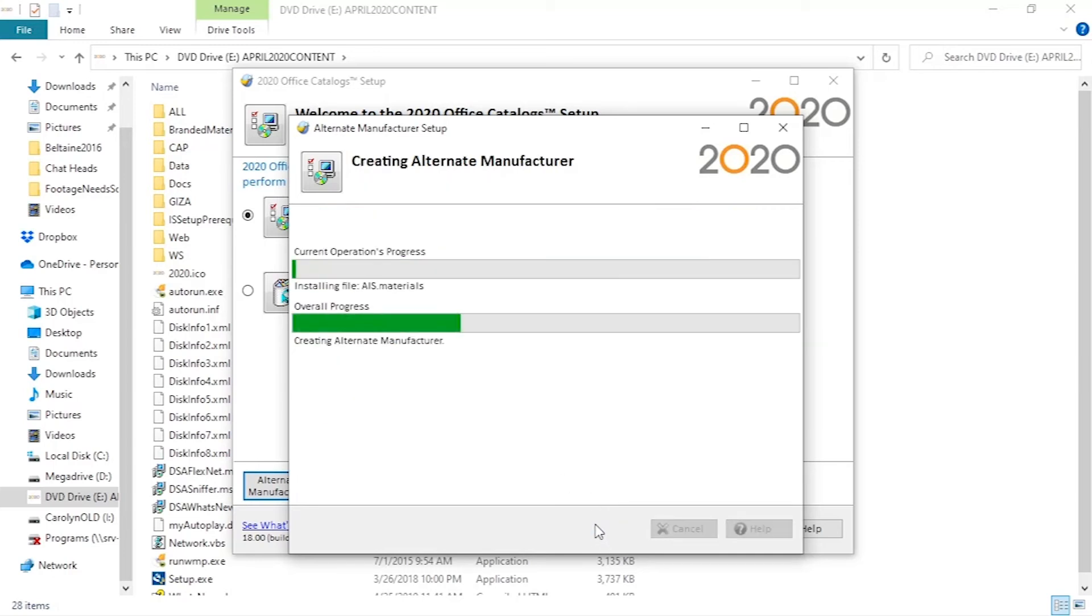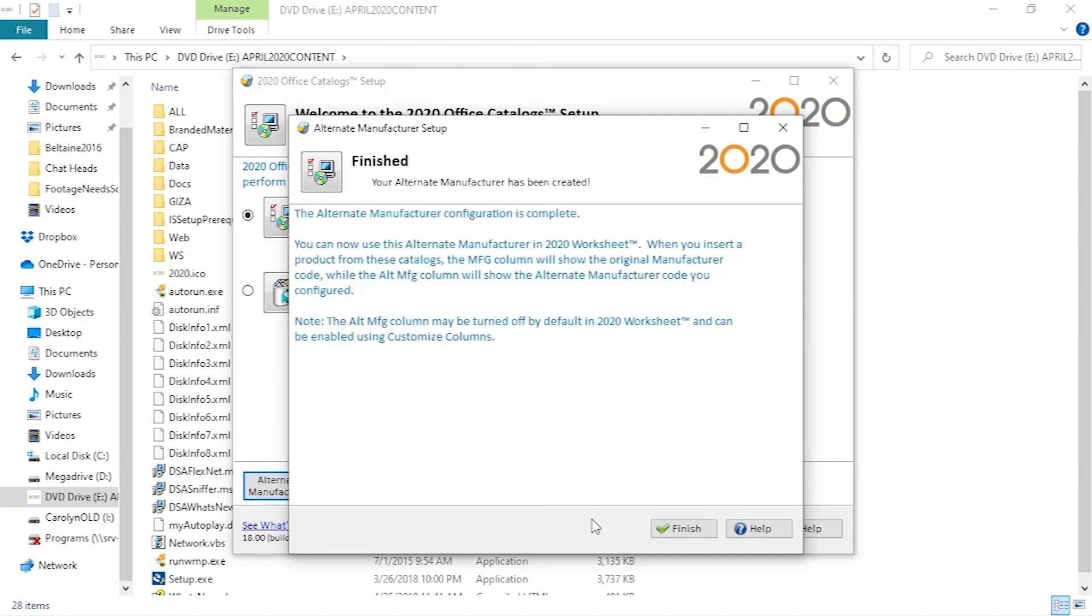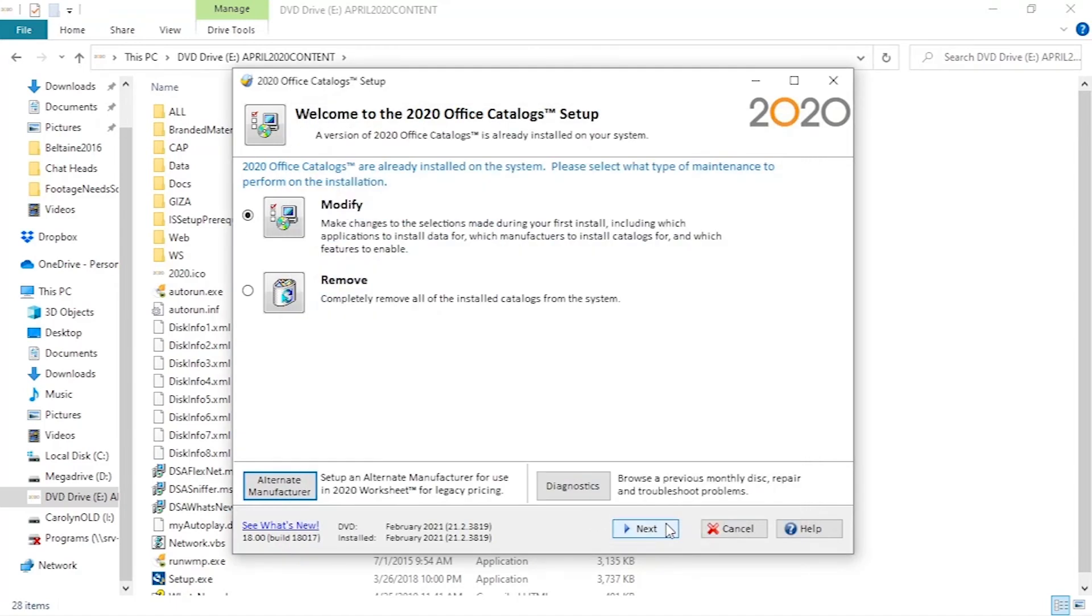Next, we wait for the installation to complete, finishing the setup. One good practice to note is to not reorder the alternative manufacturer to precede the original.